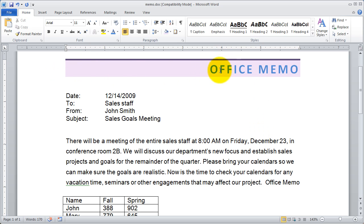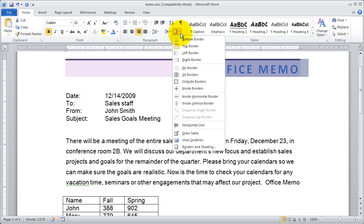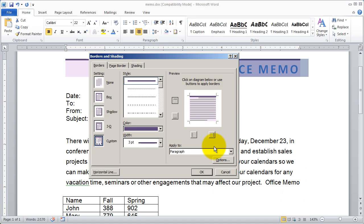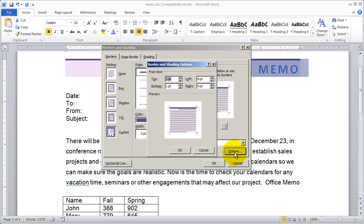Now you can also control the amount of spacing between the border and the item that it's bordering, in this case the text. Again I highlighted that block of text and I'm going to come up here to my borders option and go into borders and shading. What we want to do is affect the spacing so I'm going to come into options here and you're going to see I've got from text top, bottom, left and right.